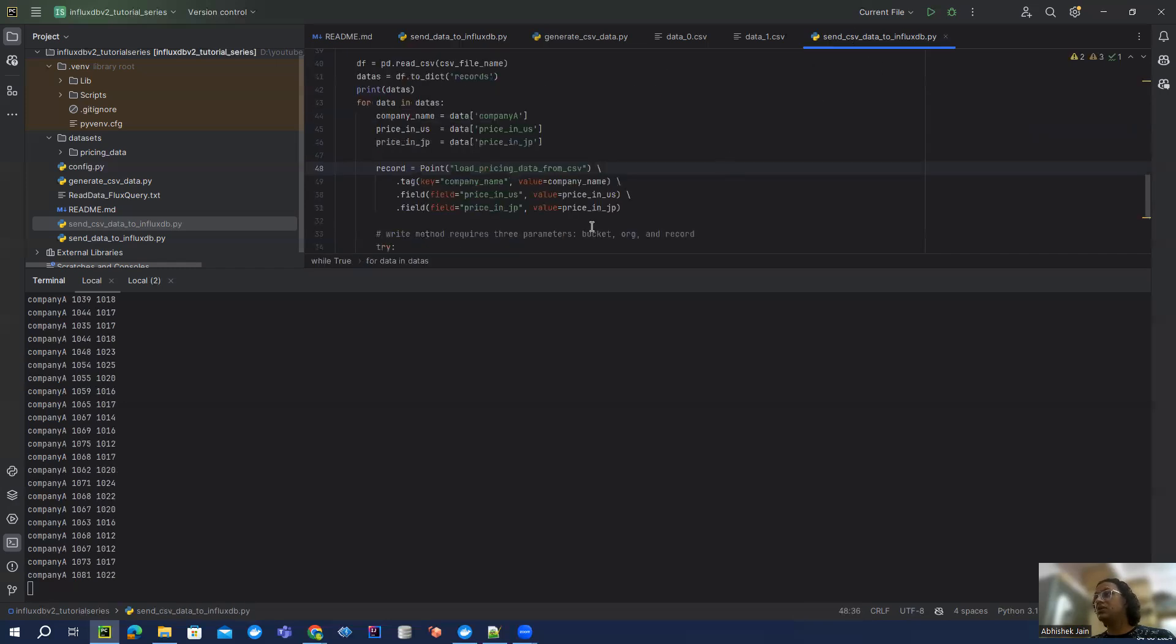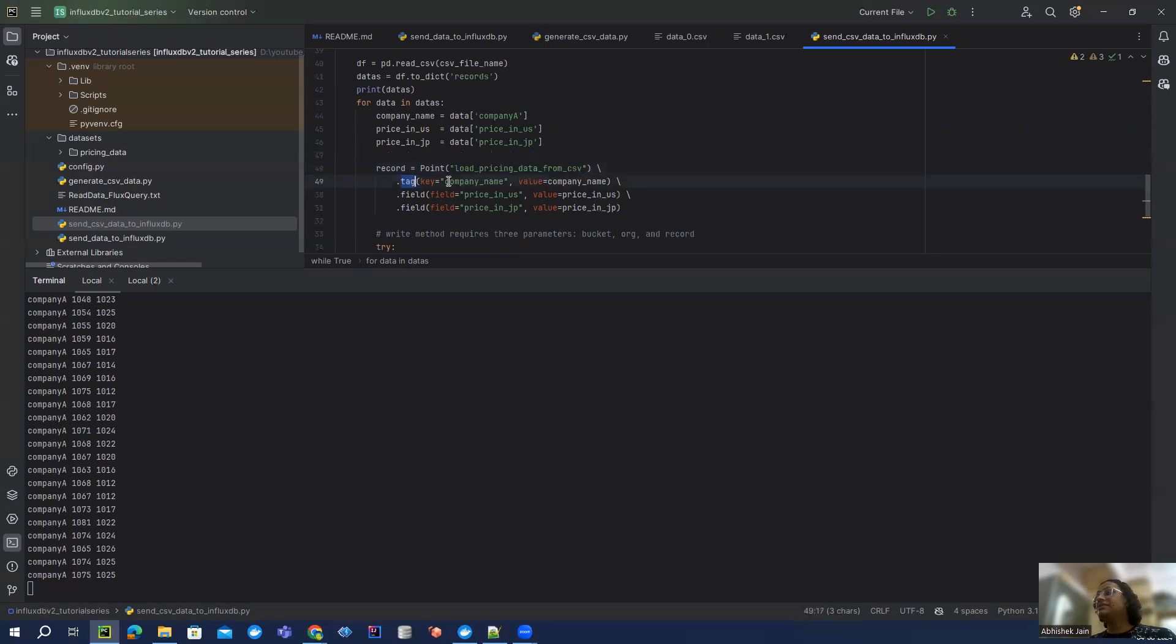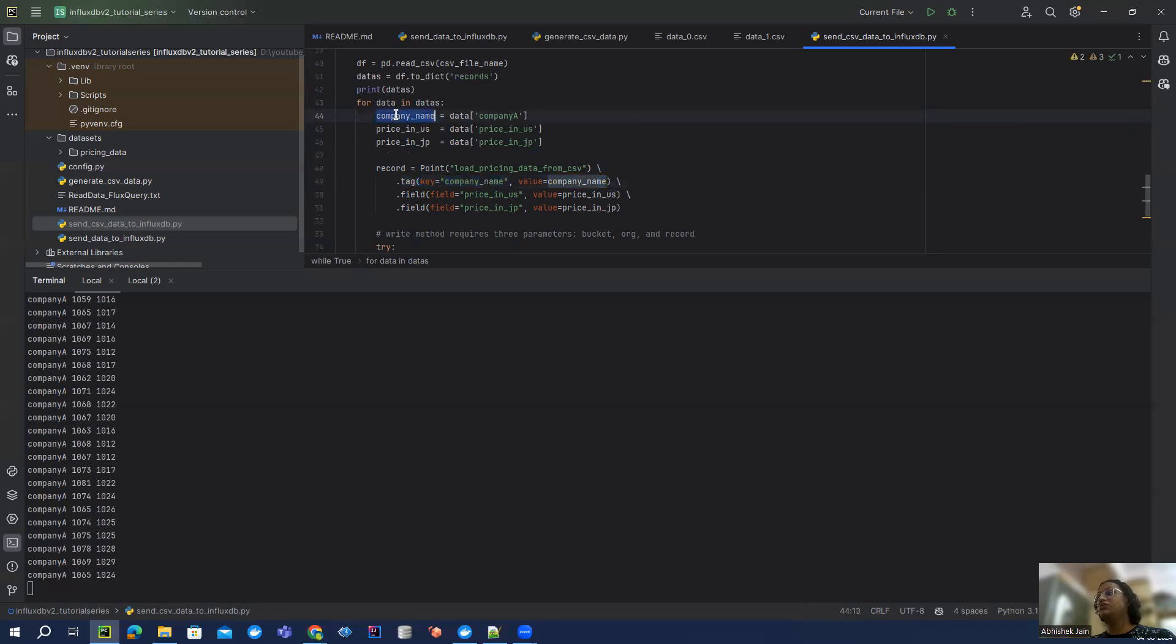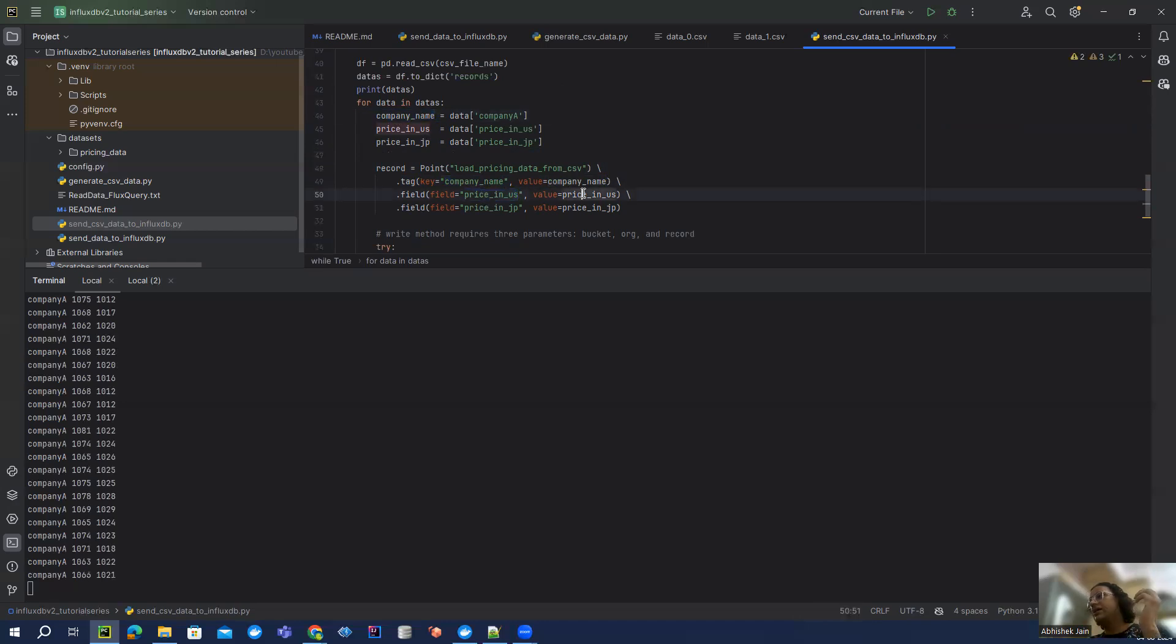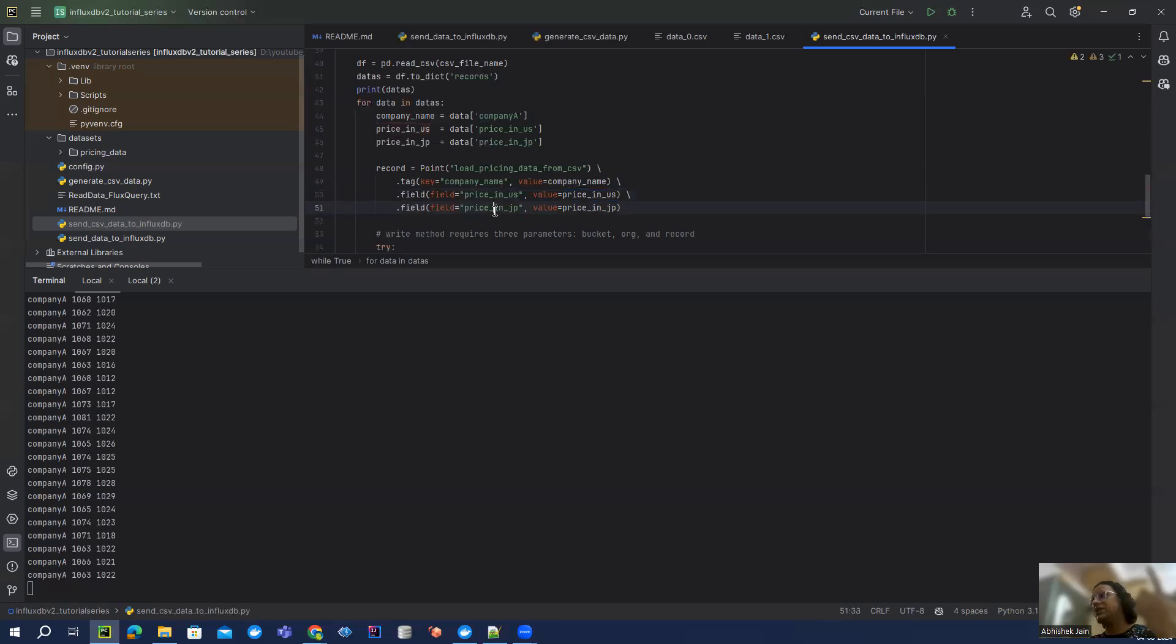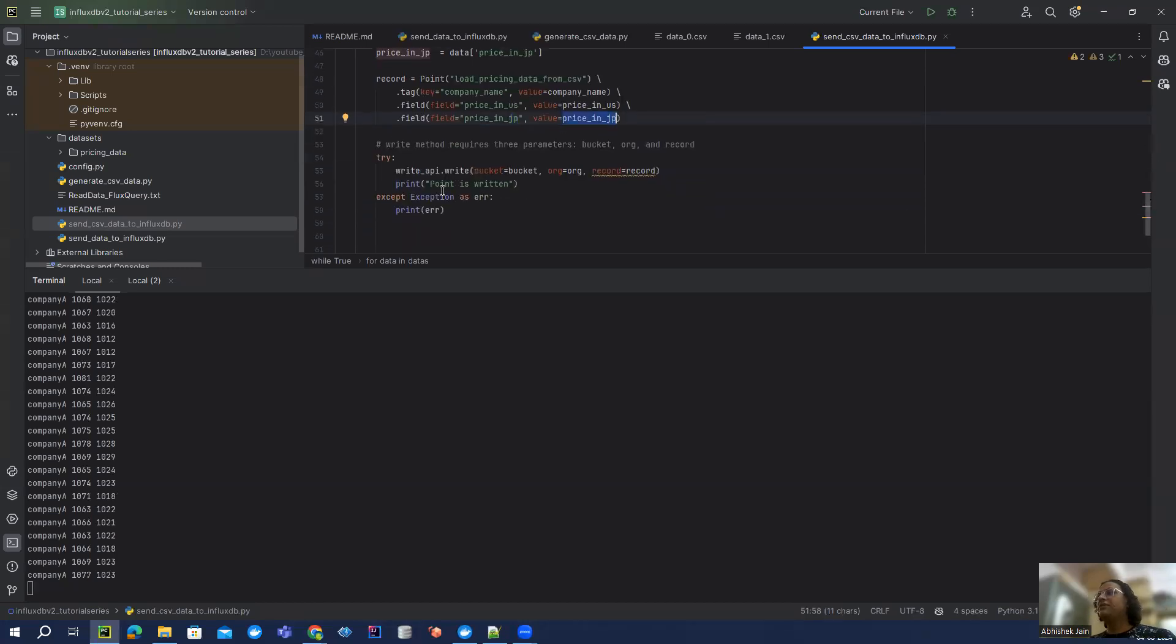If you see the code, it's very straightforward. What we are doing is creating this measurement which says load pricing data from CSV. And then the tag is company name. If you see here, I'm generating this key value, and this value is actually being replaced with the company name which we extracted from the CSV. Same thing, I'm adding two fields - price in US and price in JP, replacing the values from the CSV for that company.